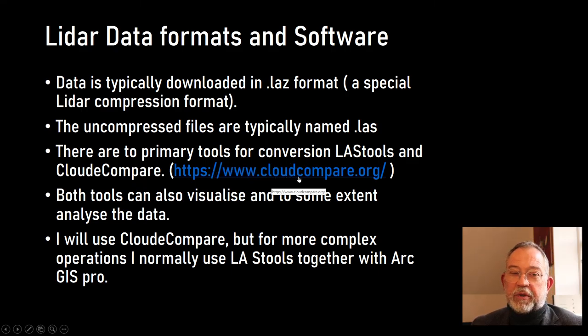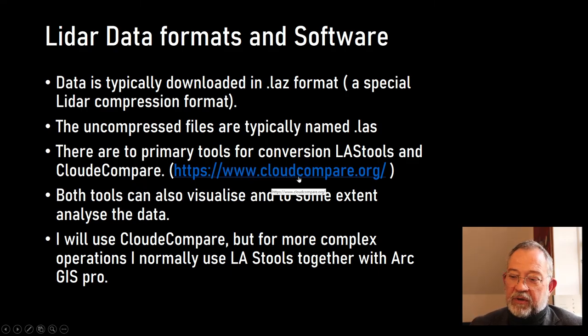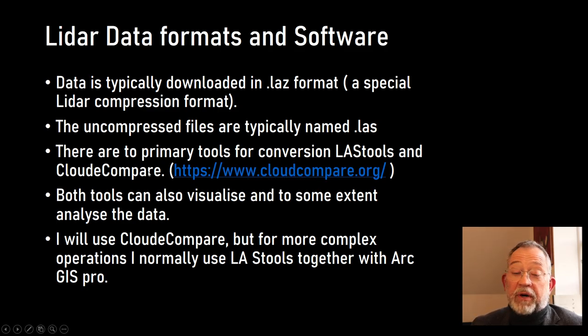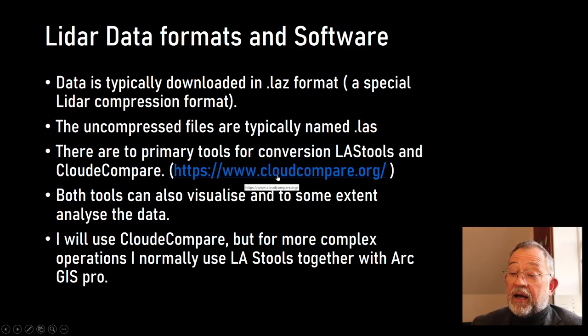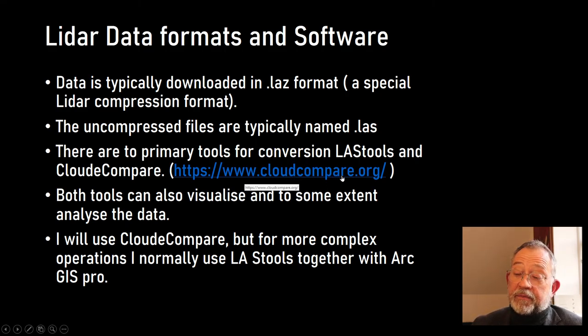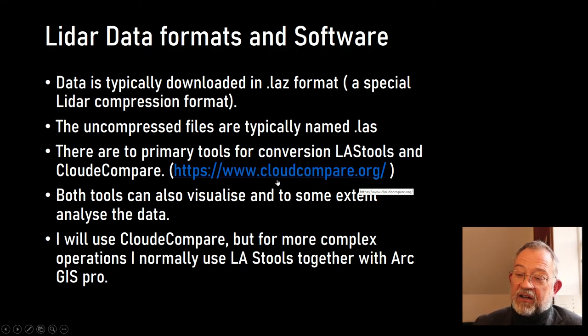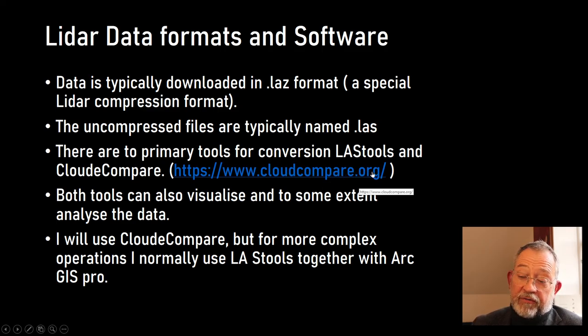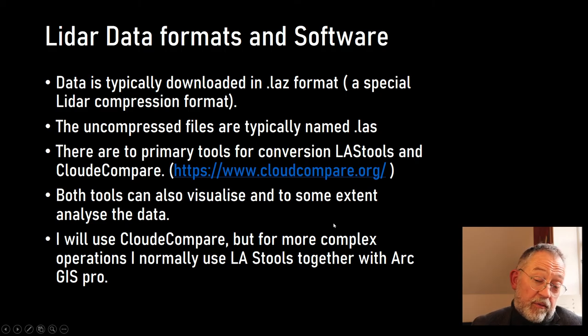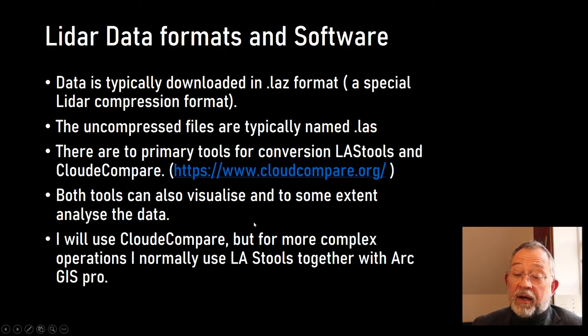It can be a bit confusing because it has many tools you don't need, but it runs on both Windows and Mac and has a graphical user interface so it is relatively easy to start on. It can just be downloaded from this web address. Both tools can convert, do some analysis, and visualize the data.